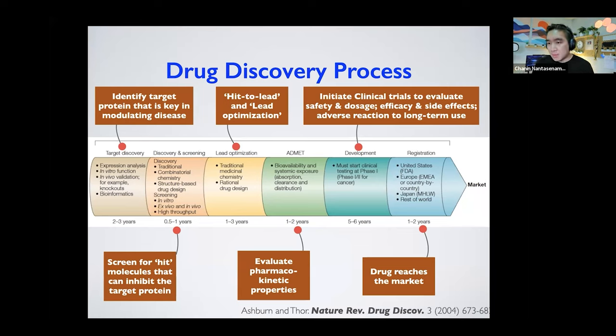A molecule can be thought of as a graph network of atoms — in computer science, this is called a molecular graph. Each atom is connected to one another, with different locations and connectivity. The vertices represent atoms and the edges represent chemical bonds.